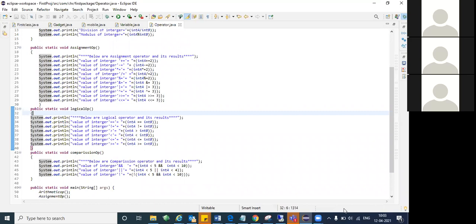For example, on line 44 you can see 'int a less than 5' and 'int a less than 10'. You can use a single ampersand or double ampersand — but what is the difference? A single ampersand is a bitwise operator, and a double ampersand is a logical operator.